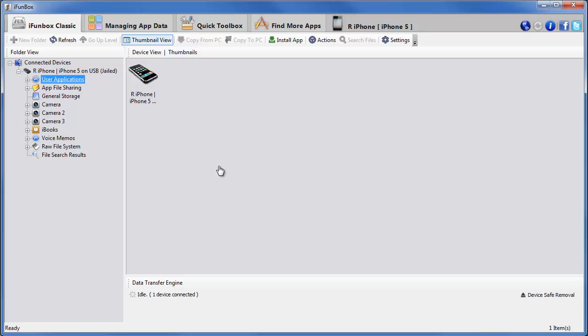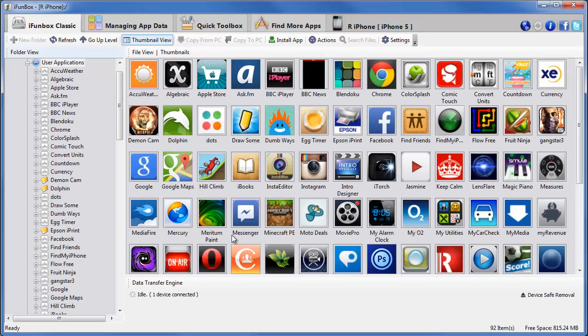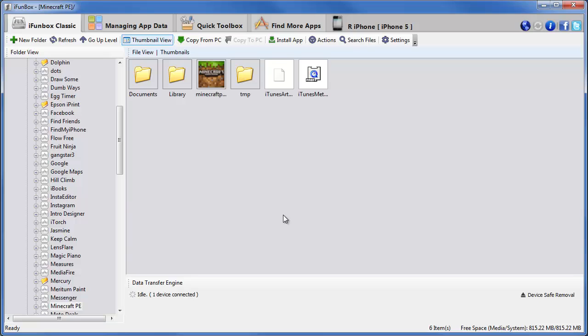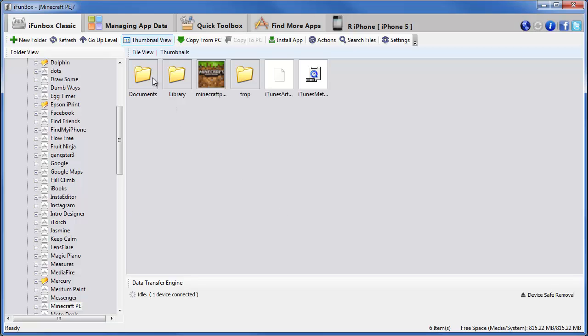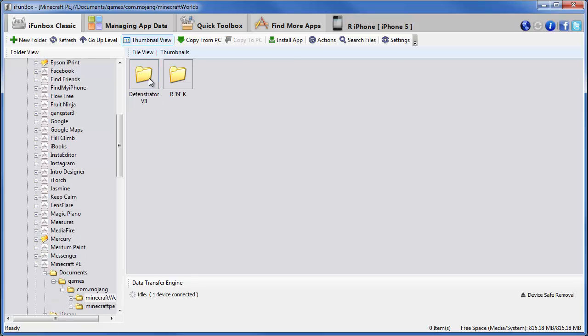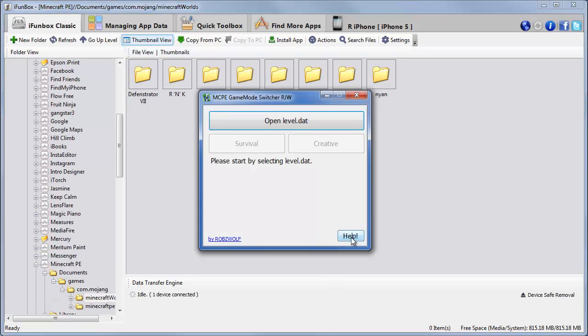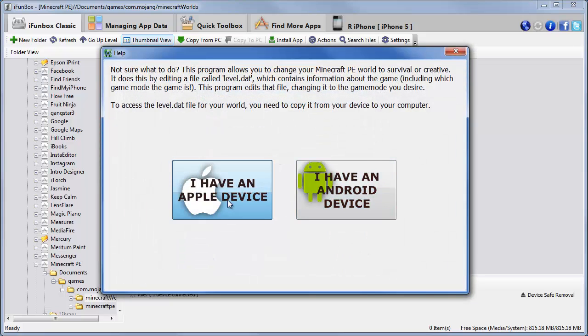User Applications. Minecraft PE. Documents. Games. Comm.mojang. Minecraft Worlds. And here are my worlds. Now if you go to help in this program, you can choose which device you have. And it'll give you these instructions as well.